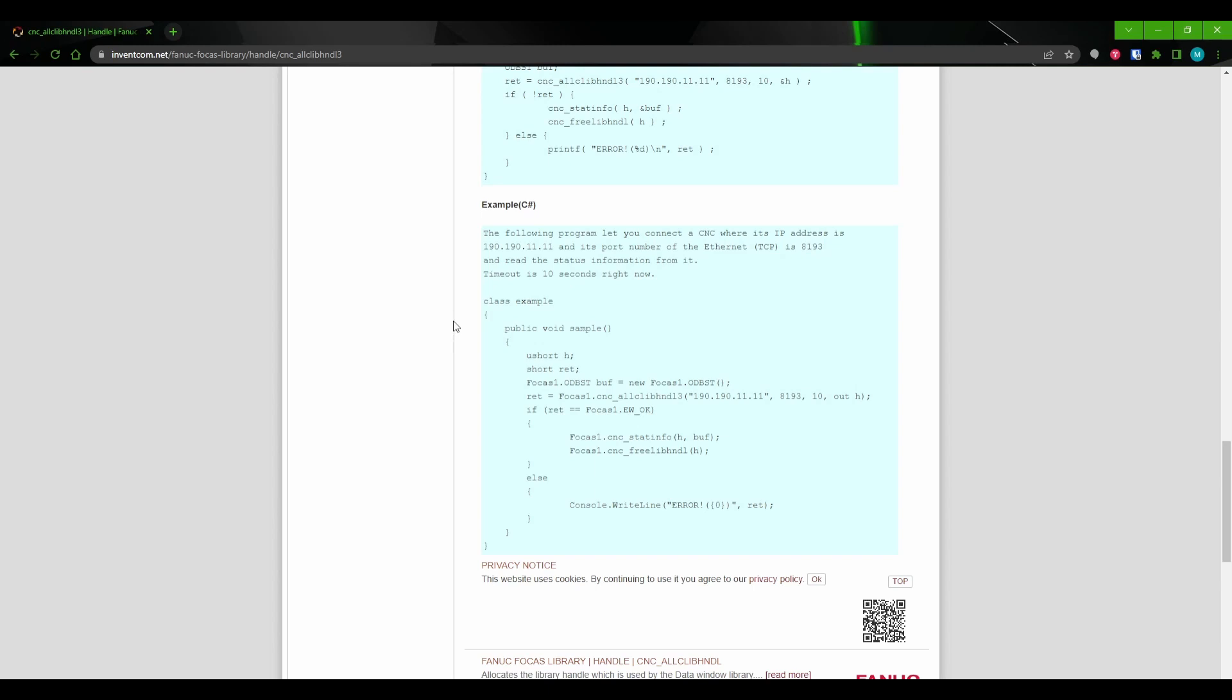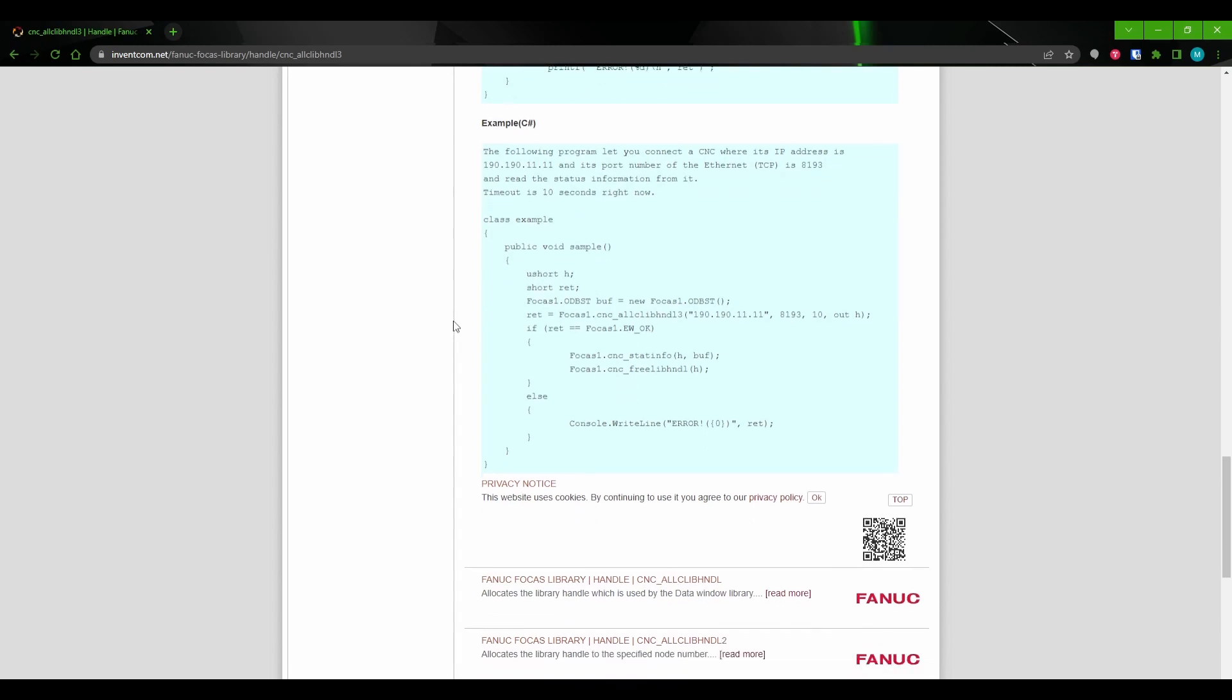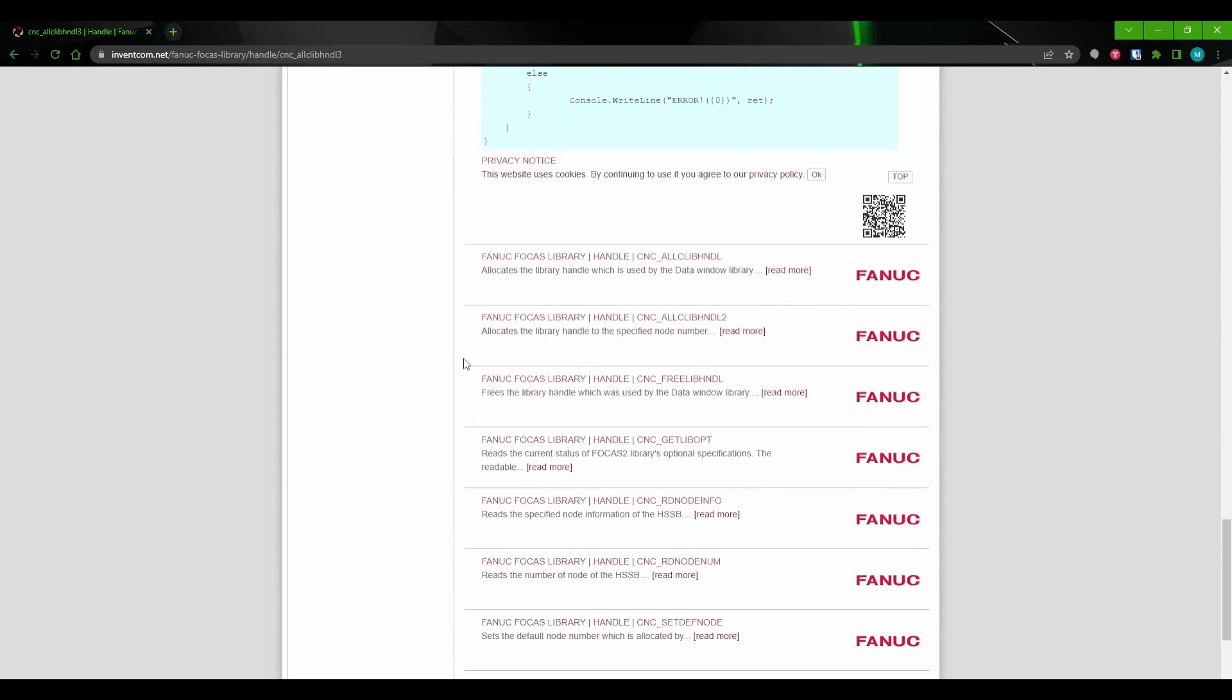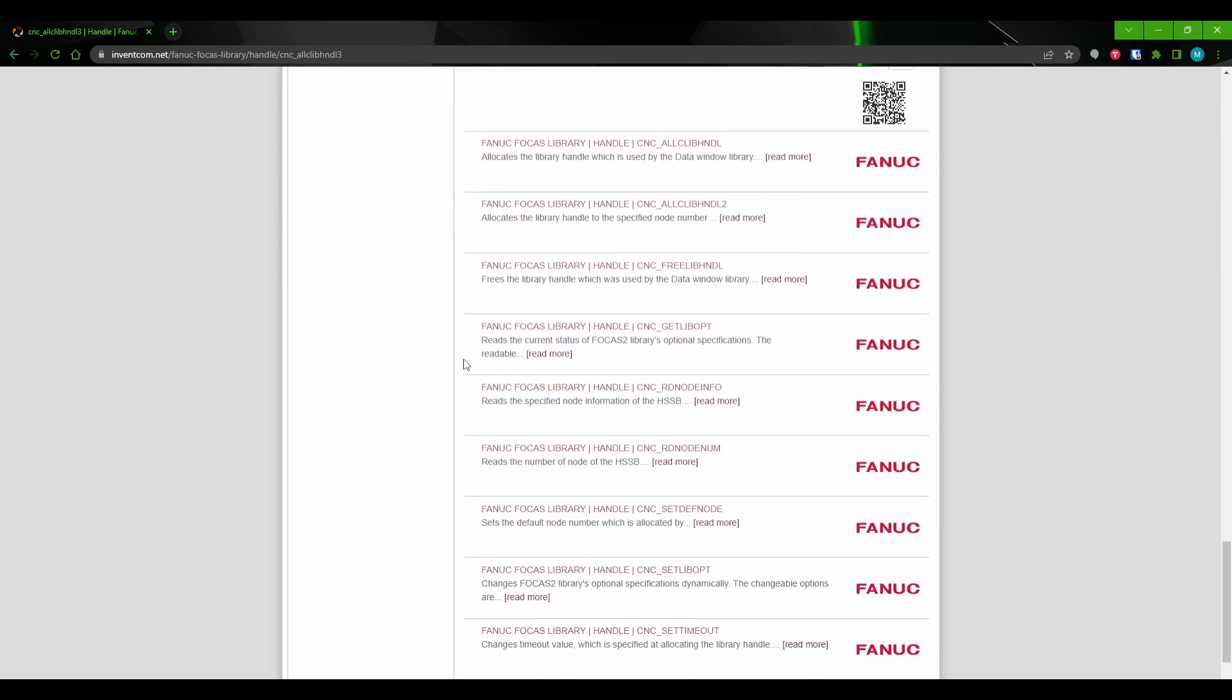Lastly, we have links to different FOCAS functions that may be related to the one that you're viewing. This can come in handy when you're trying to find a call that obtains specific information. As you can see, this website contains more information than you'll ever need on the documented FOCAS calls. We will be referring back to this site in future videos, so you should have this site bookmarked. Even if you aren't following along, it's going to be useful once you start actually writing your own FOCAS programs.